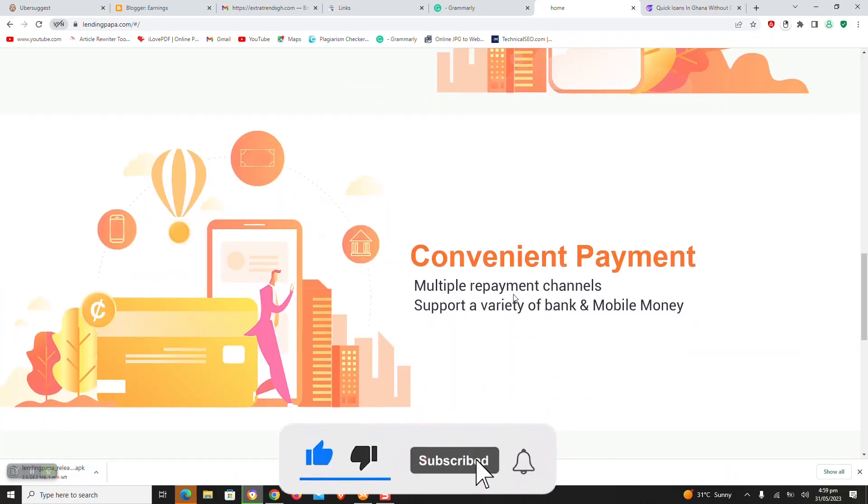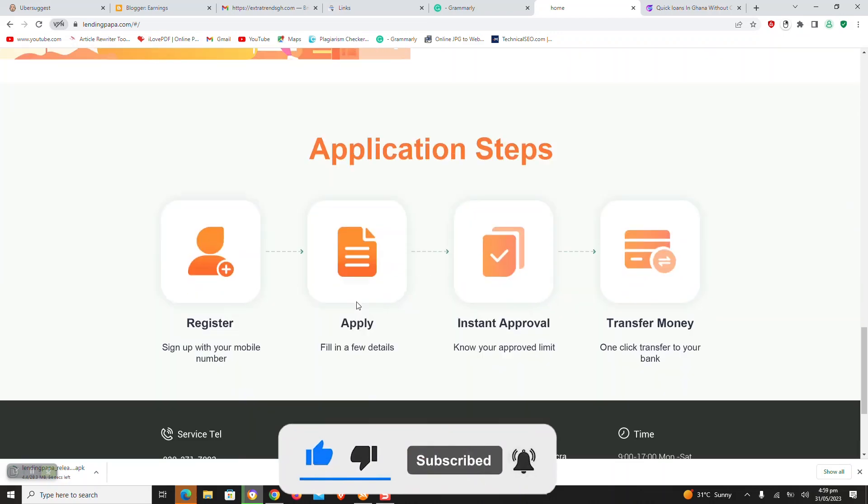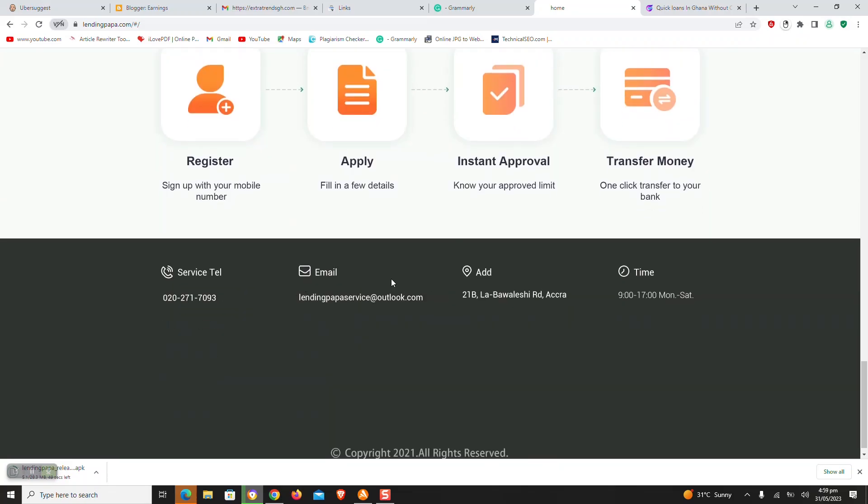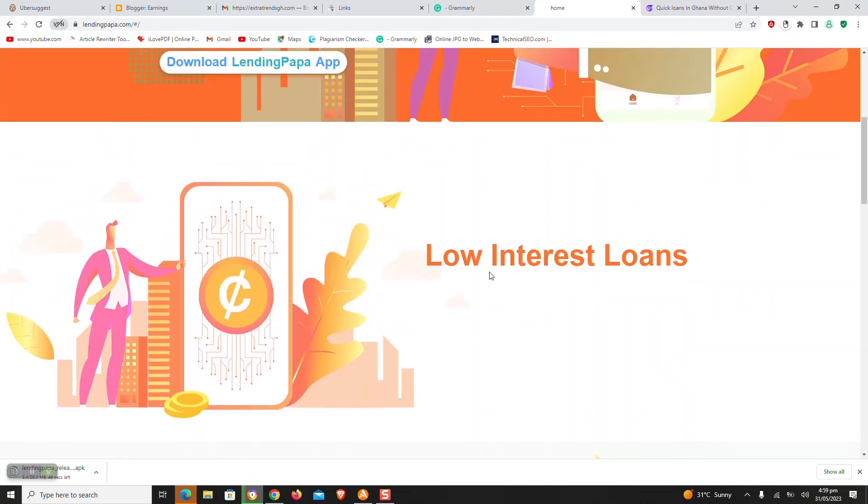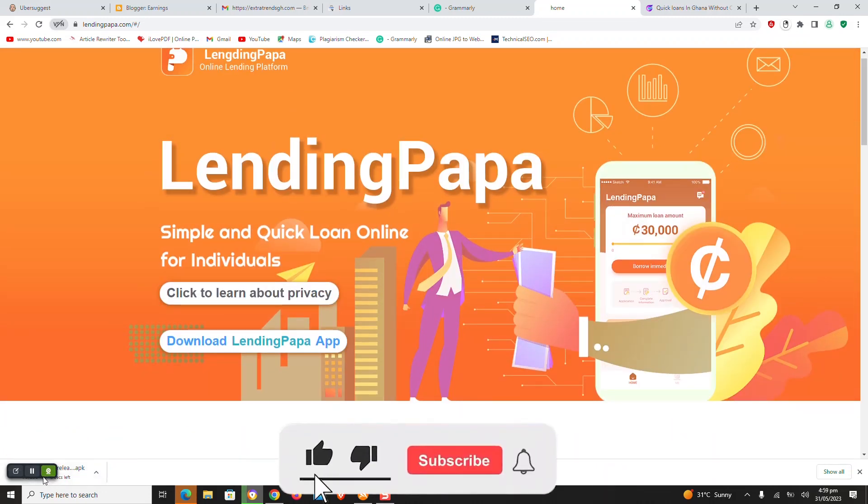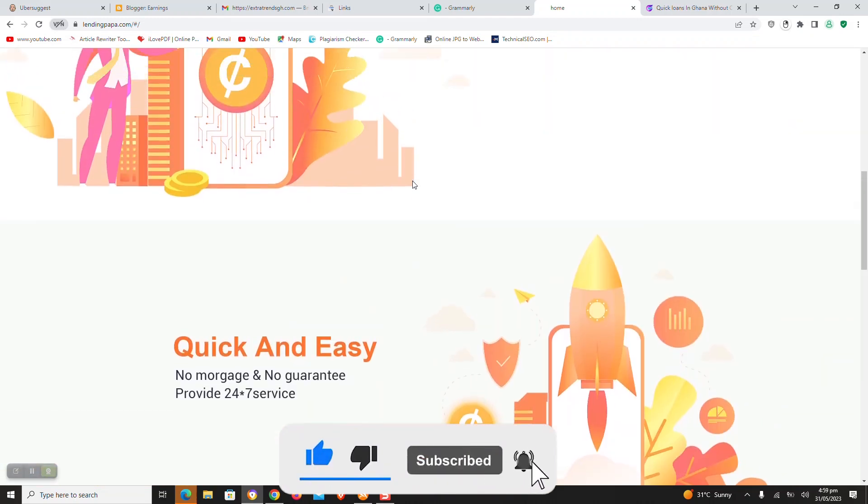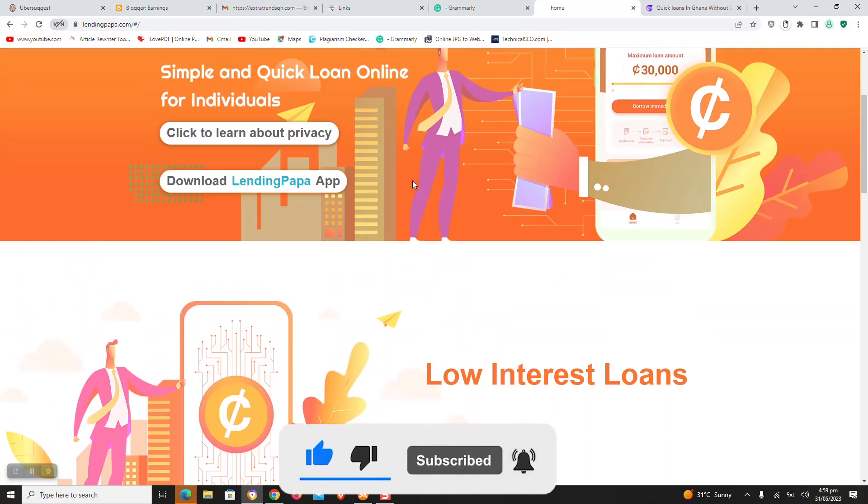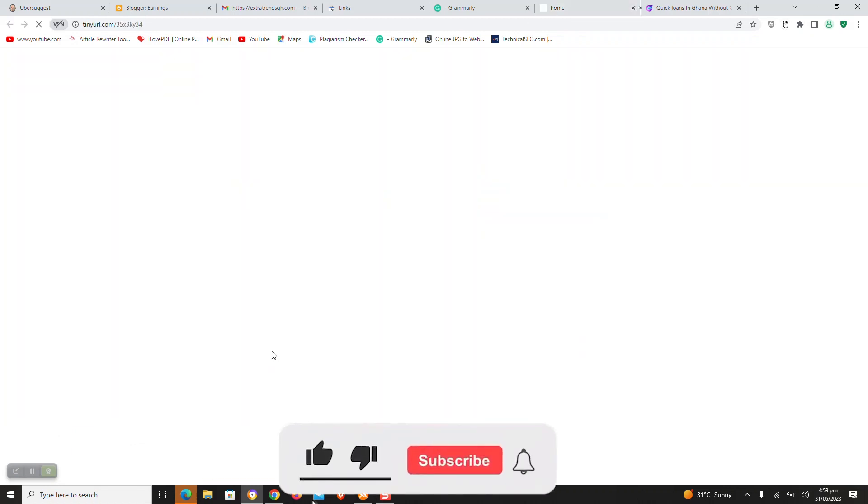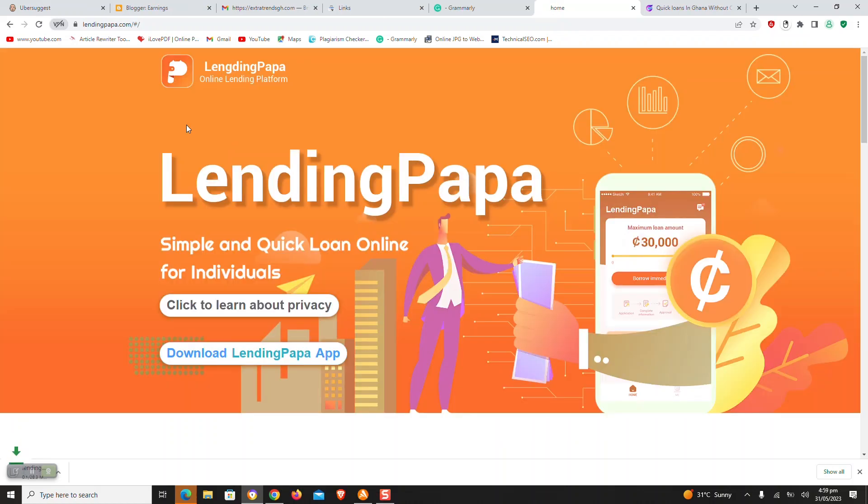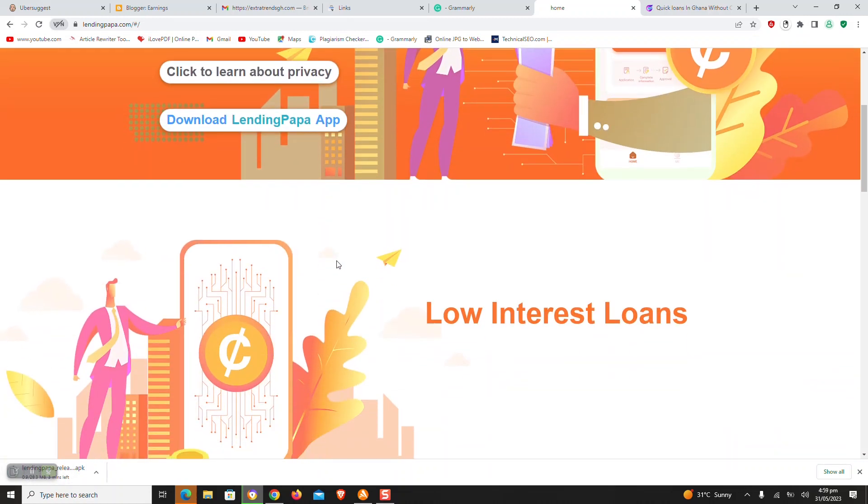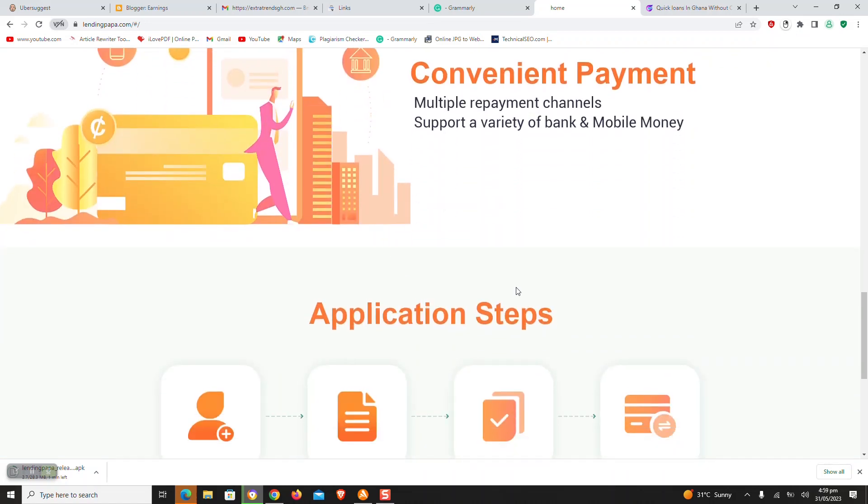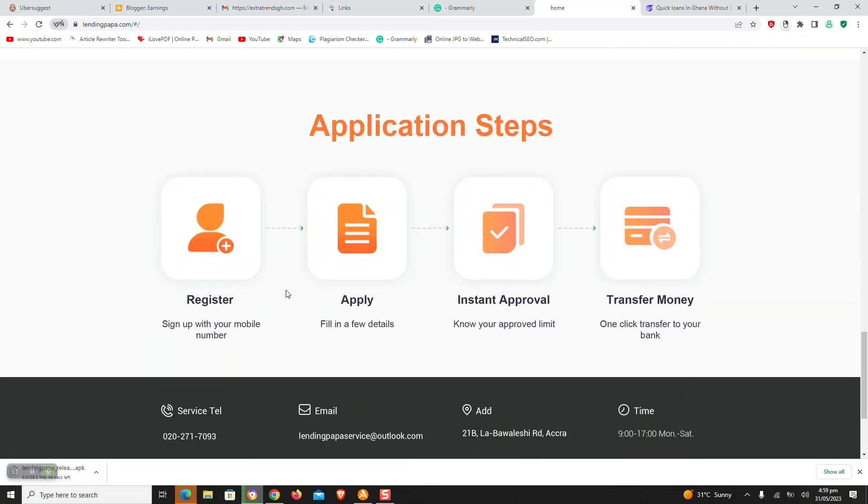For example, if you apply for a loan of 4,000 Ghana cedis, the time in 3 months and the annual interest rate is 18%, so the daily interest rate is 18% over 365 which is equal to 0.049%. The interest for 3 months is 4,000 times 18% over 365 times 3 months which is equal to 237. And the total repayment is 4,000 plus 237 which is equal to 5,237 Ghana cedis.